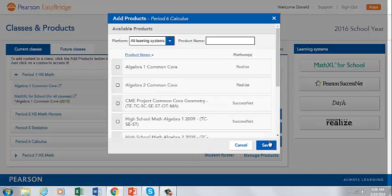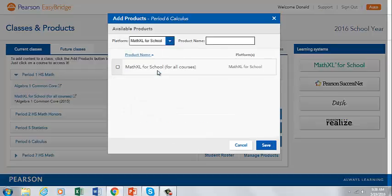On this pop-up, we can search all product platforms, or we can search by product name, or simply by scrolling. Let's search by platform and choose Math Excel for School. Check the box and click Save.